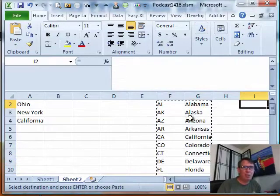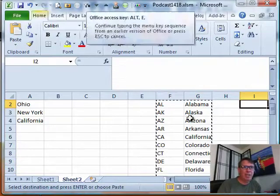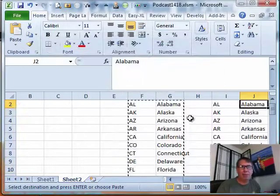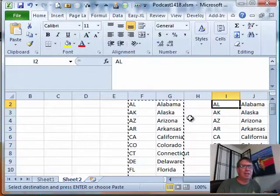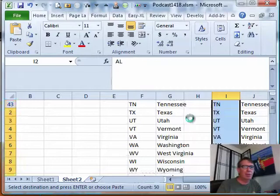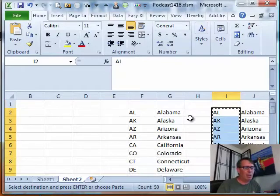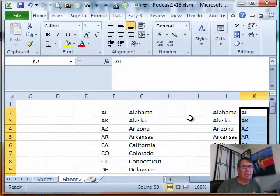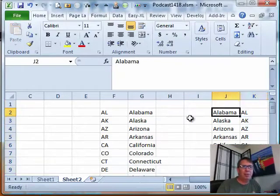Ctrl-C and go out here to the right and then ESV, paste special values, Alt-ESV to build that. Now, let's go the other way. So, we'll copy or cut the state codes and put them to the right of the state names.